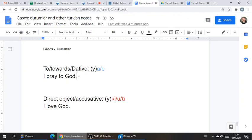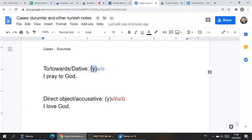So for example, if you're going to say 'to' or 'towards,' you use 'a' or 'e.' It's two-way vowel harmony and an optional 'y,' depending on if the word ends in a vowel or not.